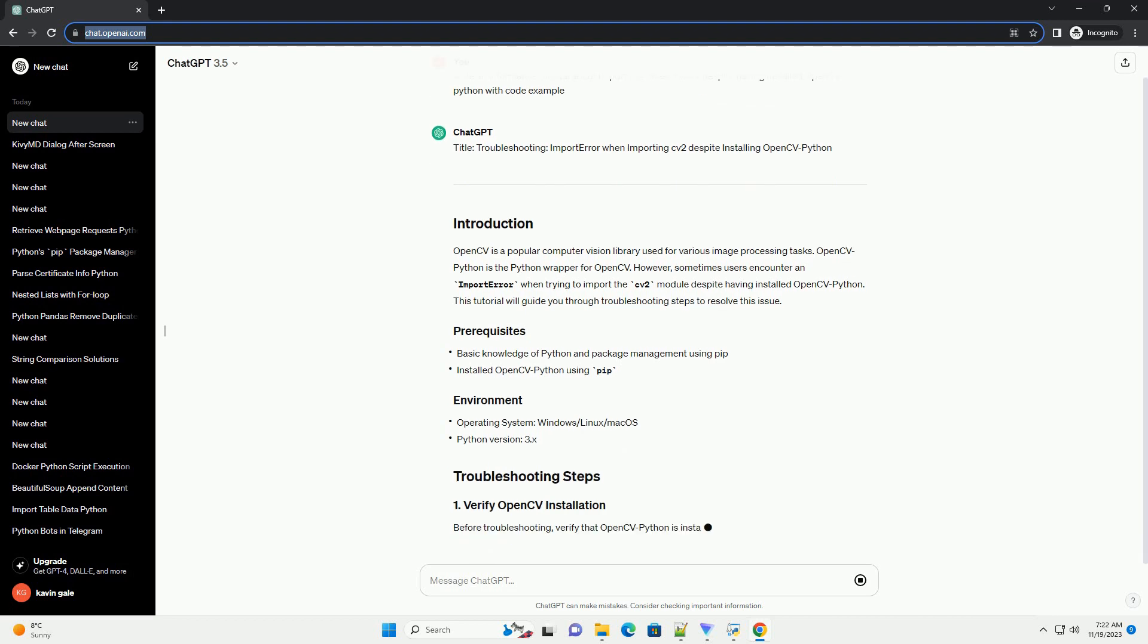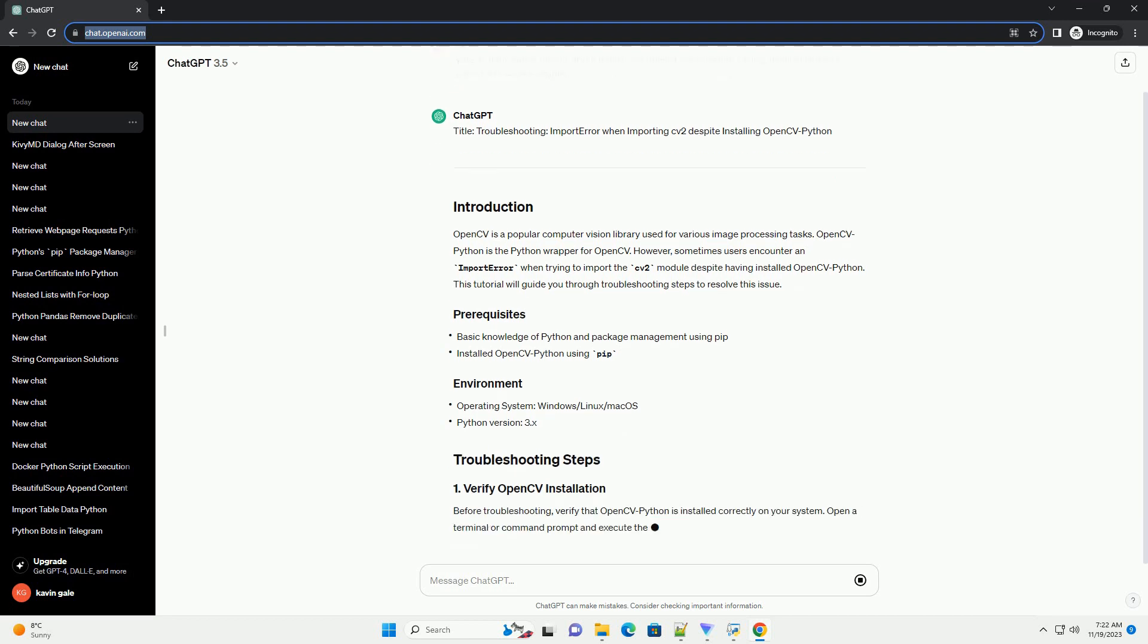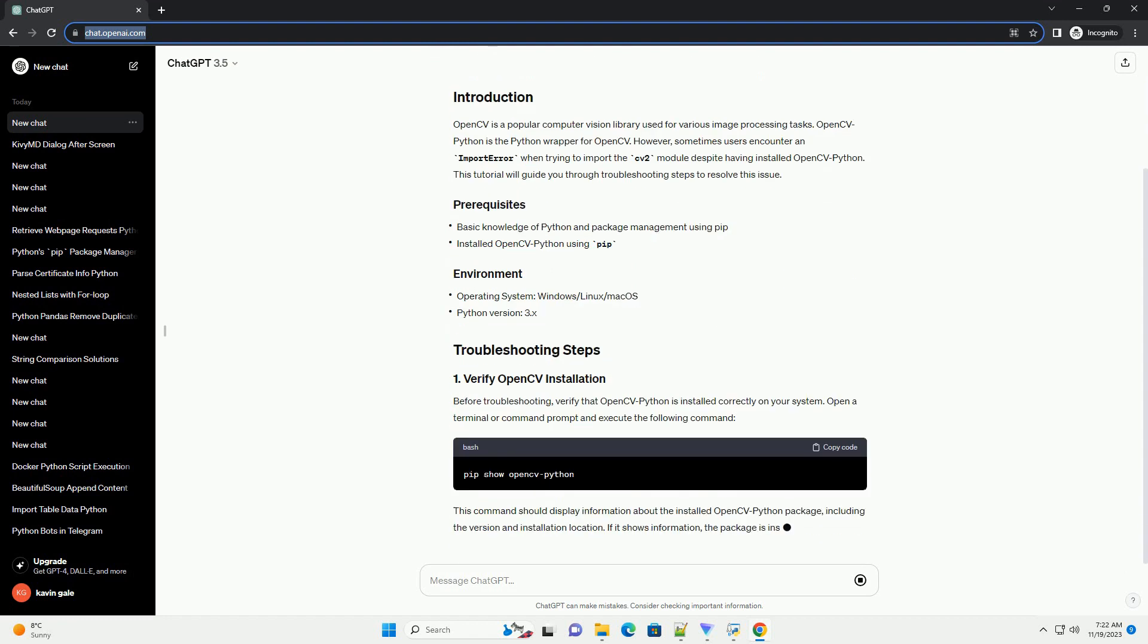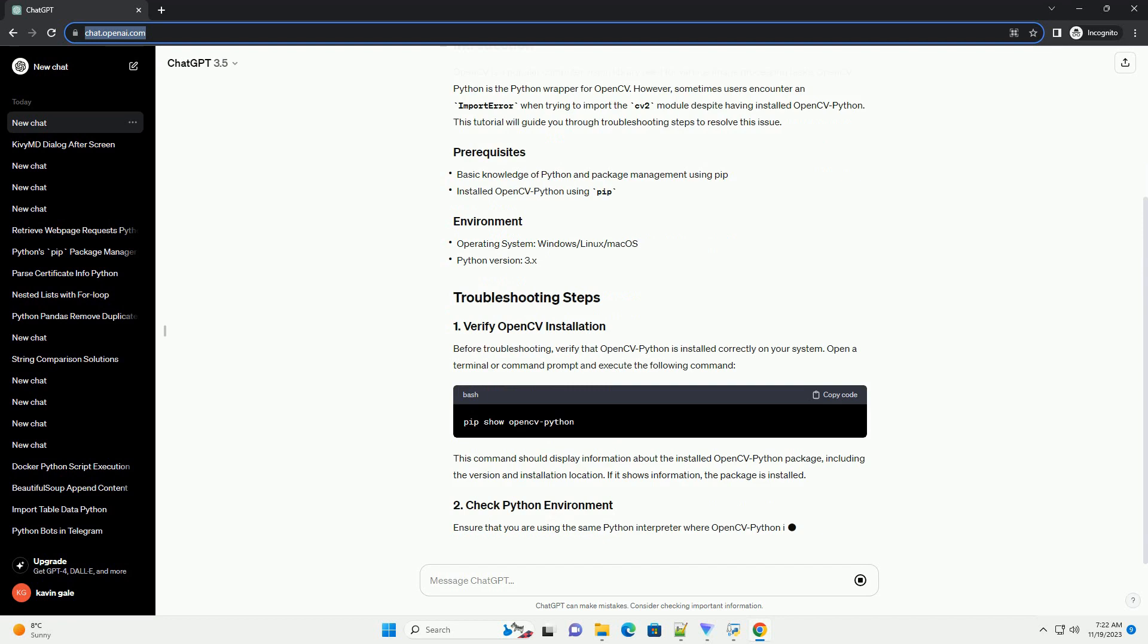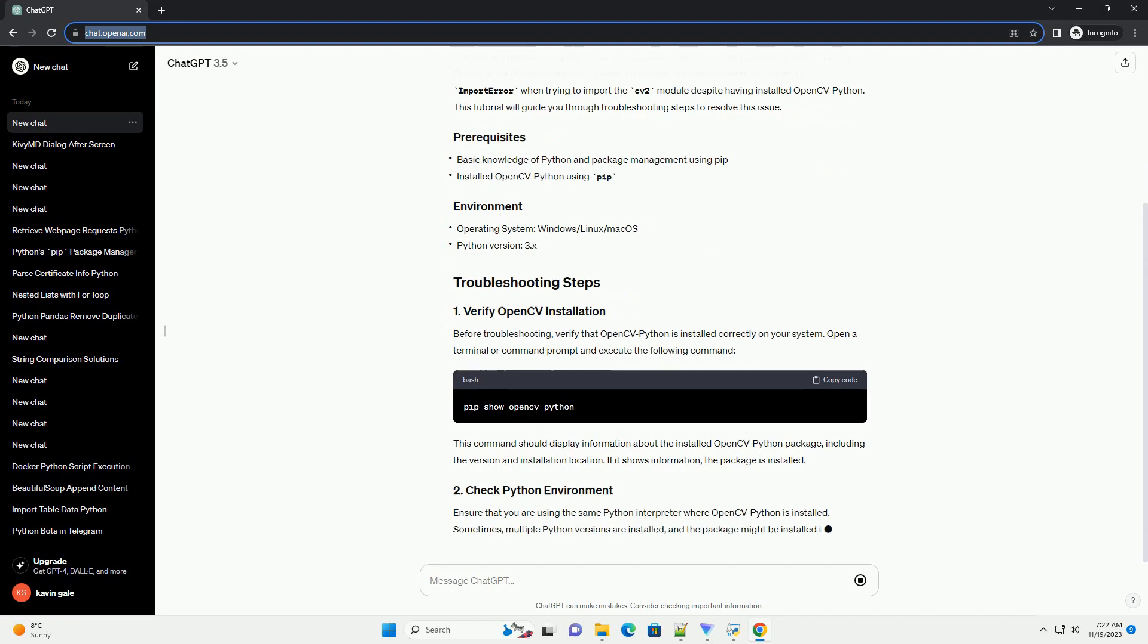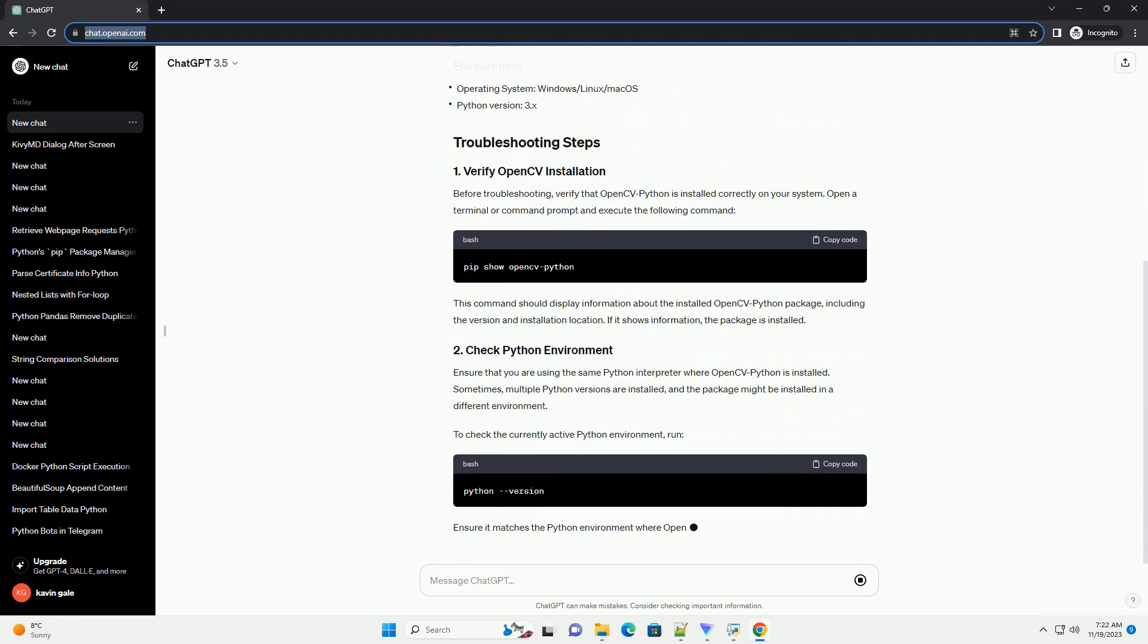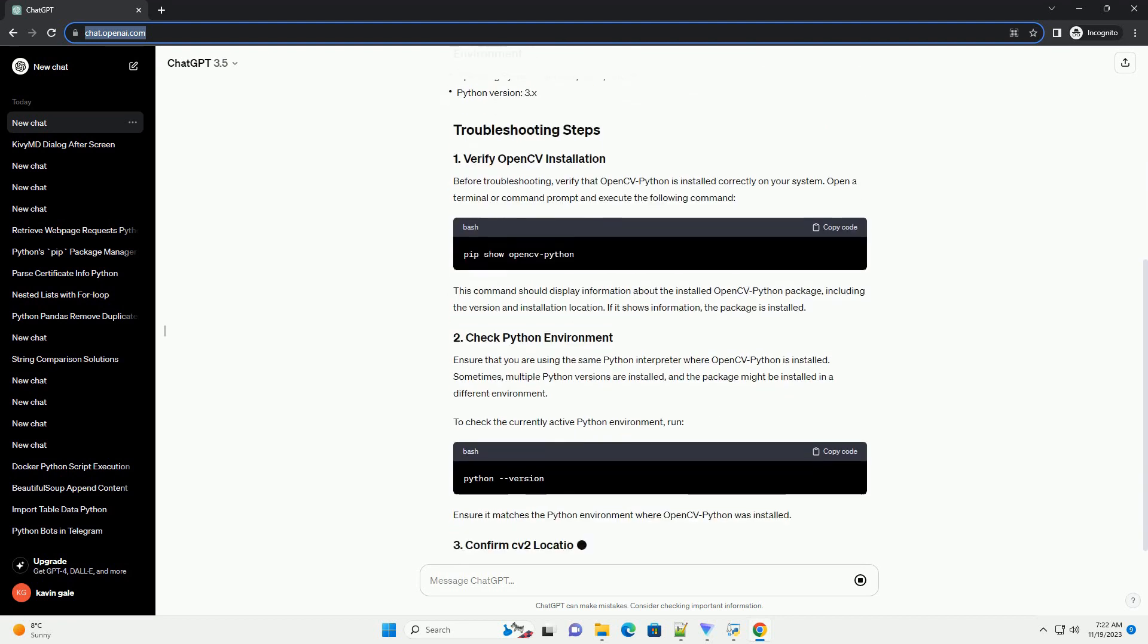However, sometimes users encounter an ImportError when trying to import the CV2 module despite having installed OpenCVPython. This tutorial will guide you through troubleshooting steps to resolve this issue.